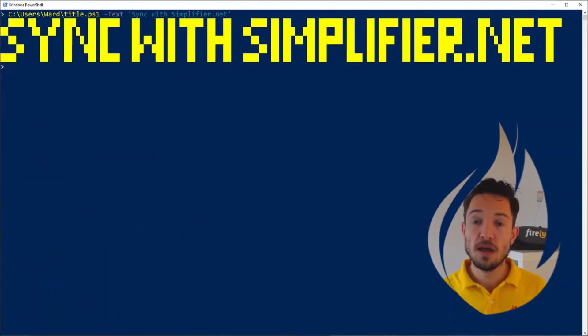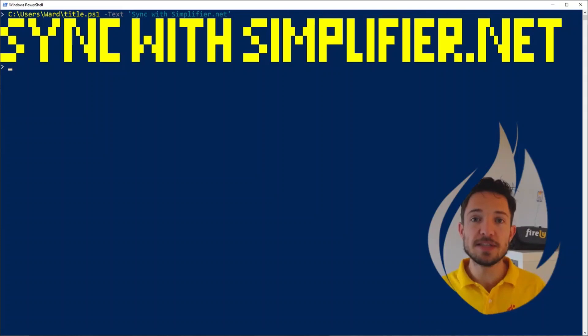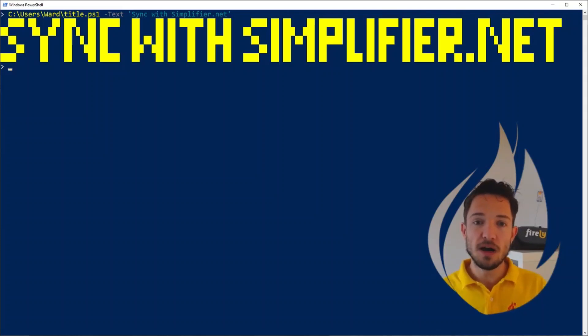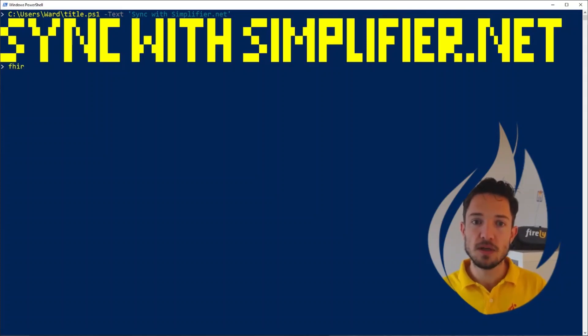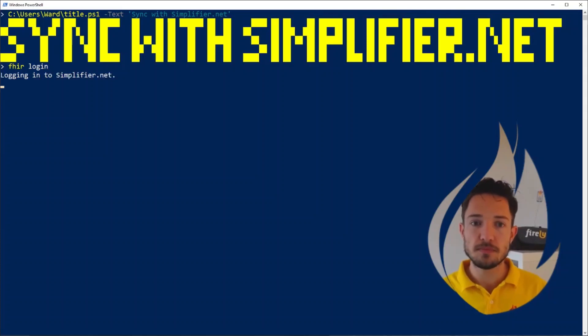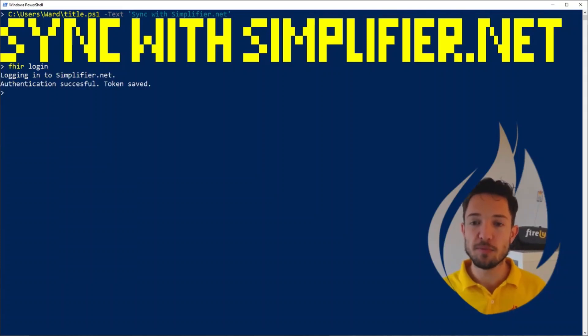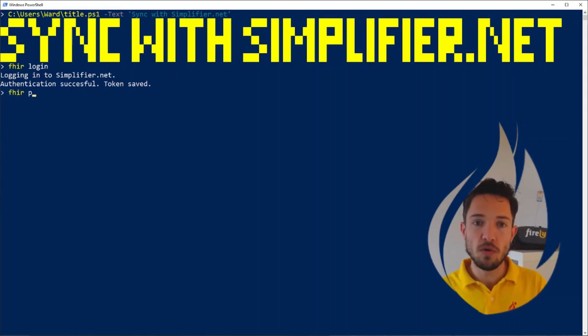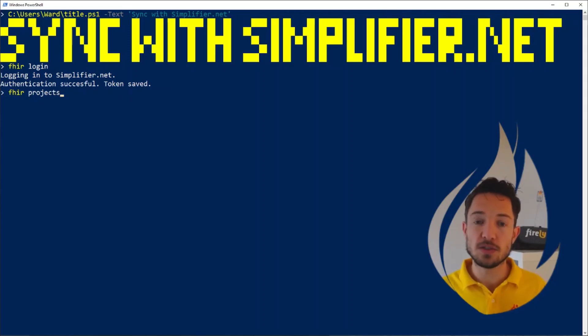Next up, let's see how we can interact with Simplifier.net to work with our own FHIR resources. So let's start by logging in with our Simplifier credentials. We type fire login. And in this case, I've already provided my credentials, so we're logged in.